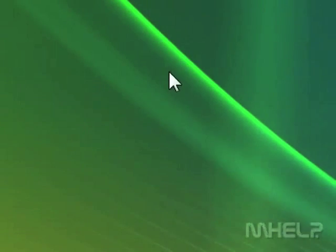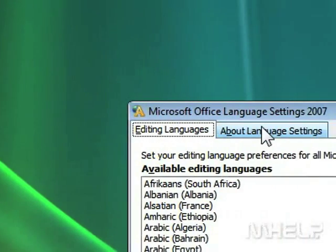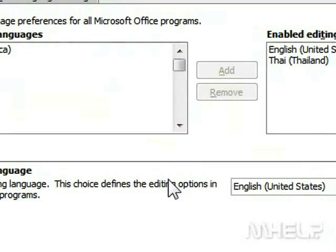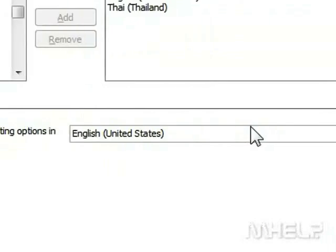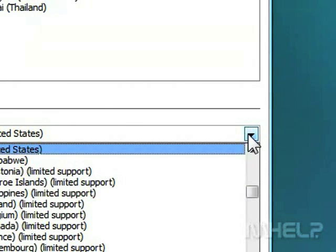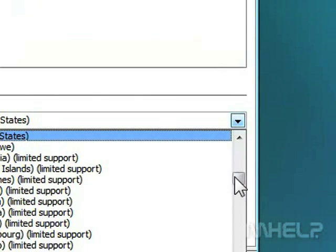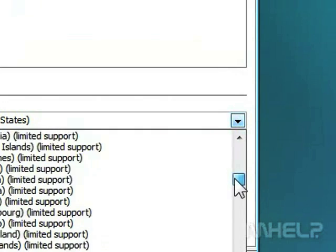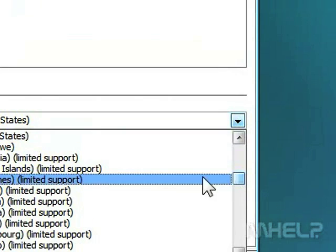A dialog box will appear. 6. Under Primary Editing Language, click the drop-down arrow. A menu will appear. 7. Click the language that you want to use.